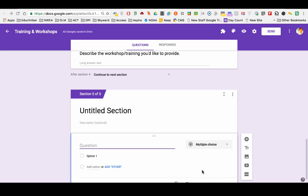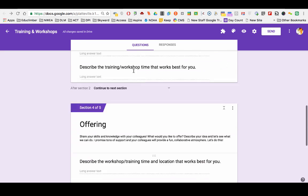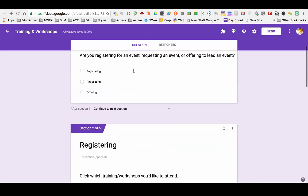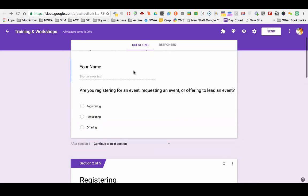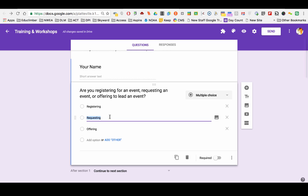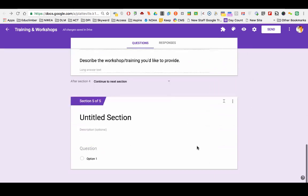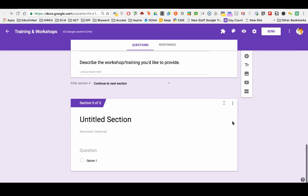And so that allows me to go back up to question number one here and be able to say, depending on if someone picks this radio button or this button here, that they will go down to this section.